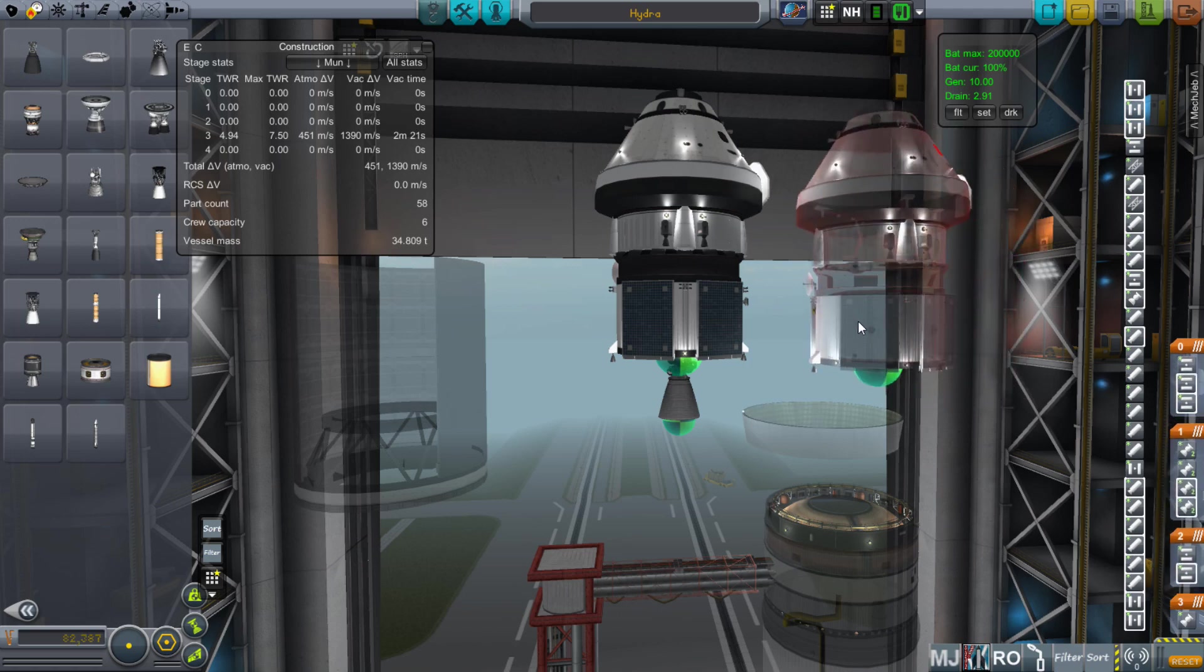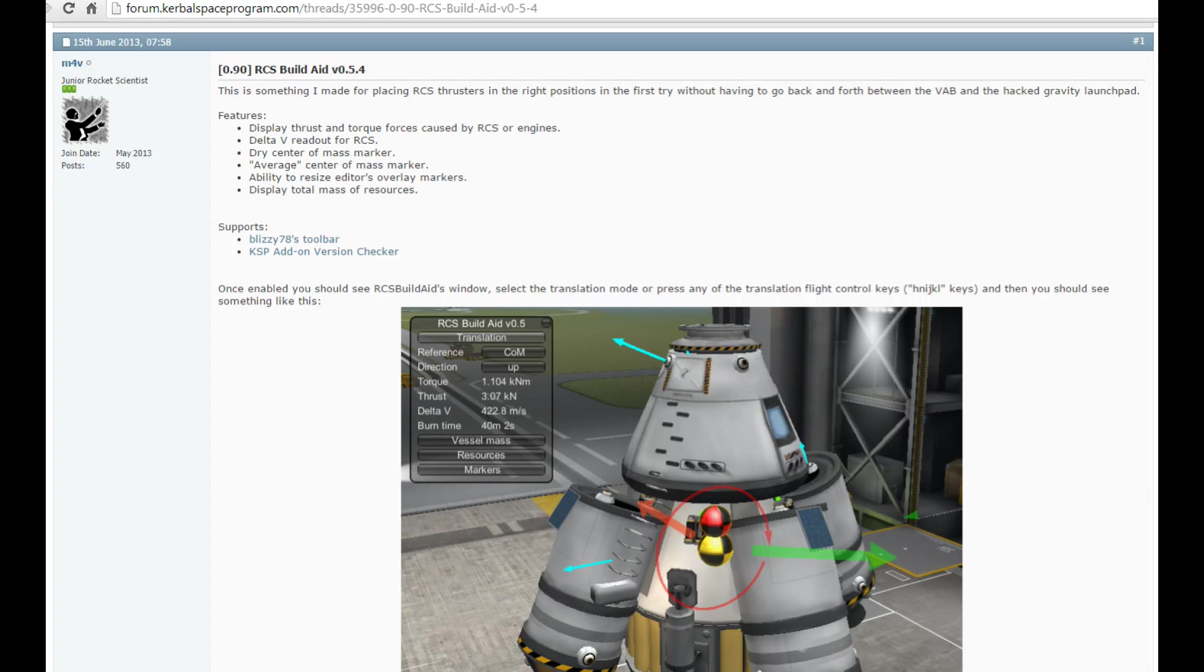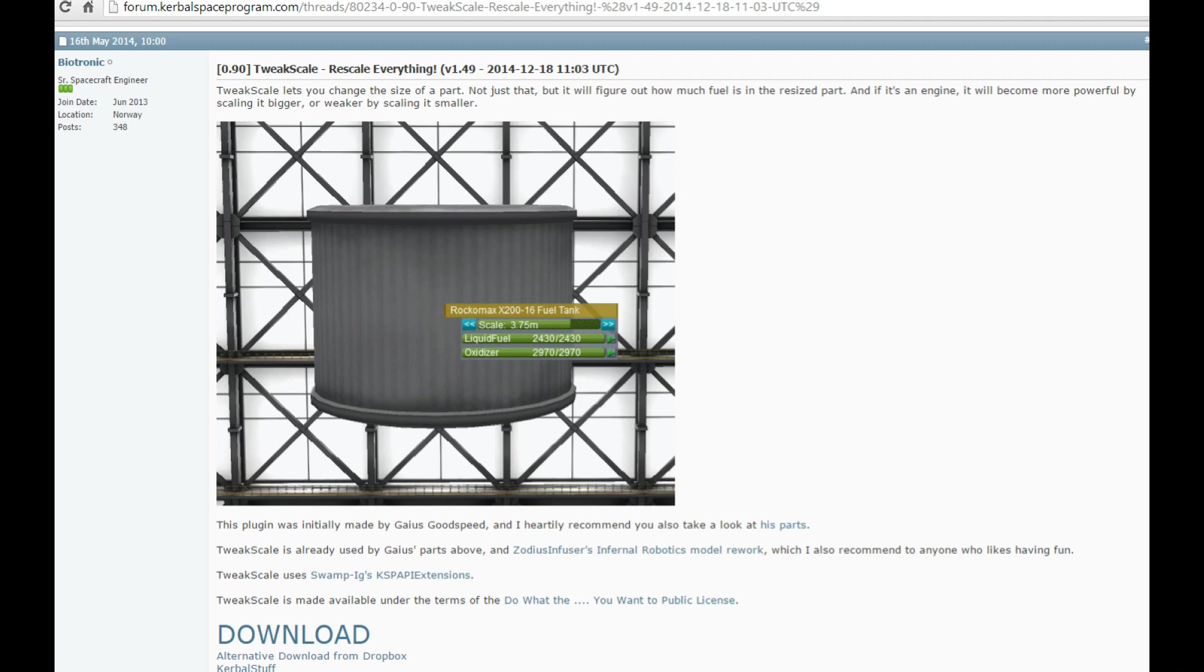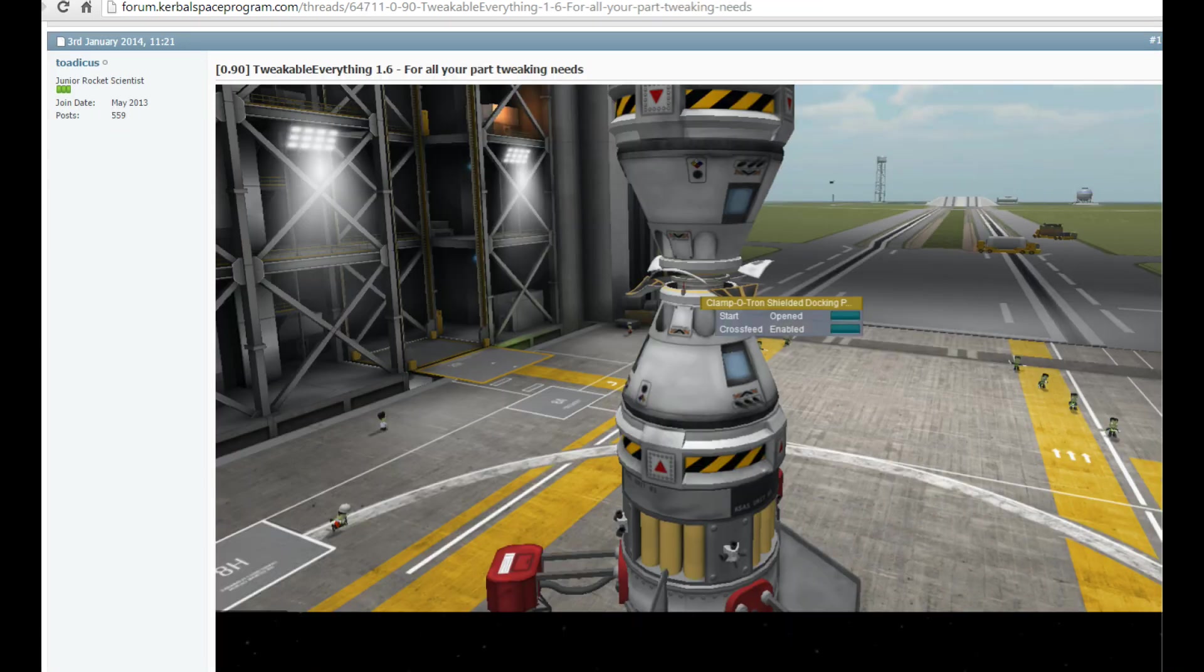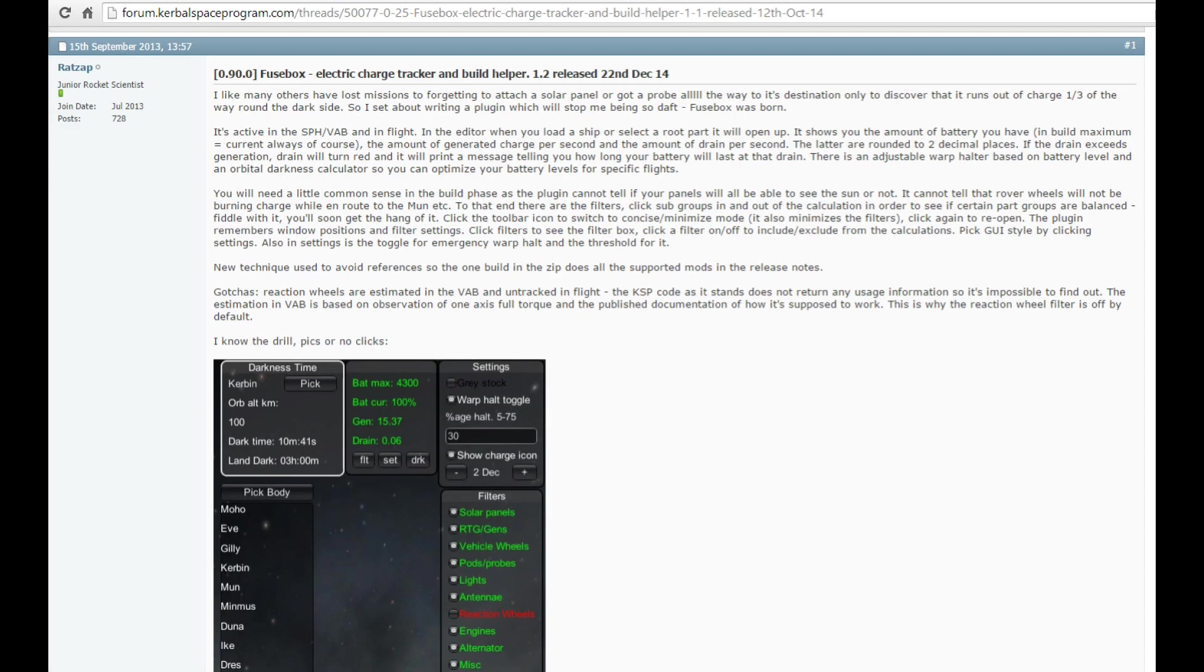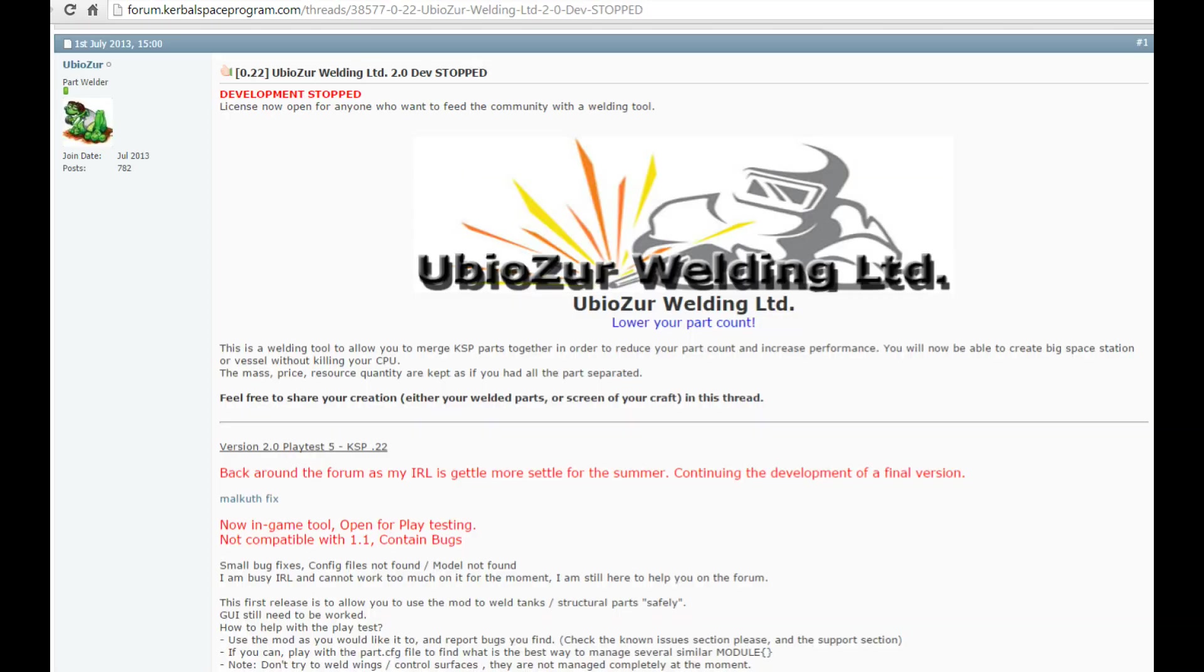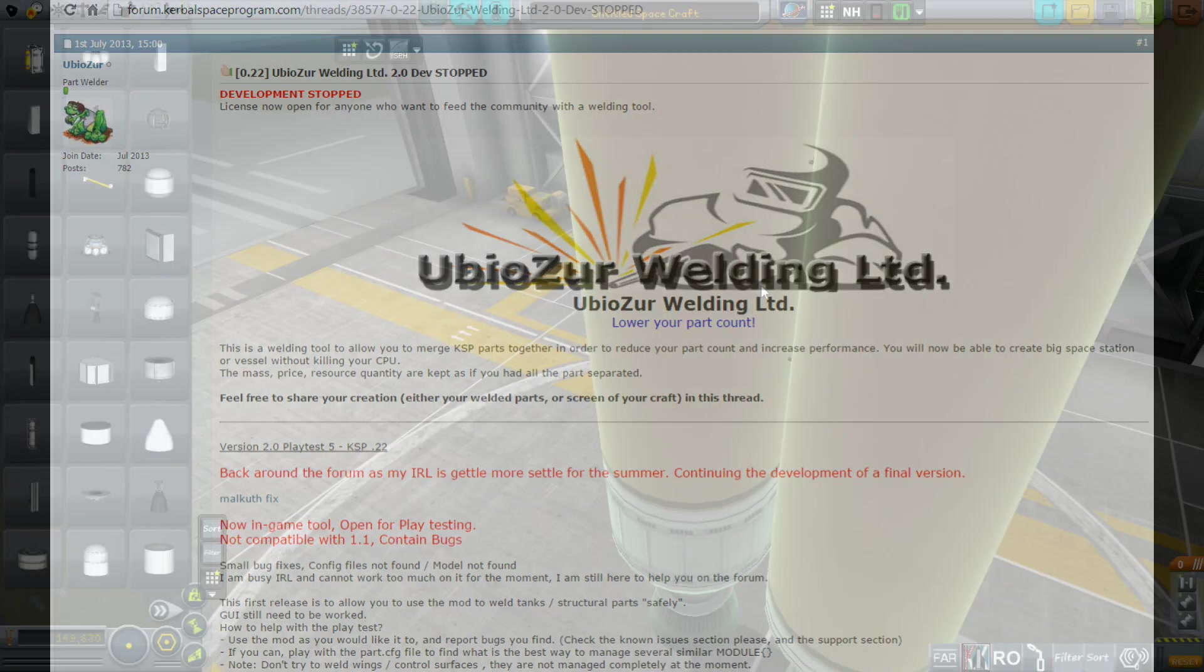Add some helpful construction mods like MechJeb for delta v windows, RCS build aid to see where your RCS is balanced, Tweak Scale to modify part sizes, Tweakable Everything to gain access to tweakables that normally aren't in stock, Module Manager so that you can make changes to different parts, Fuse Box to see if you have enough power, Resource Overview for a handy window showing your totals of all resources, and despite it saying development stopped, this is not stopped, the UbioZur Welding Tool is still in operation.